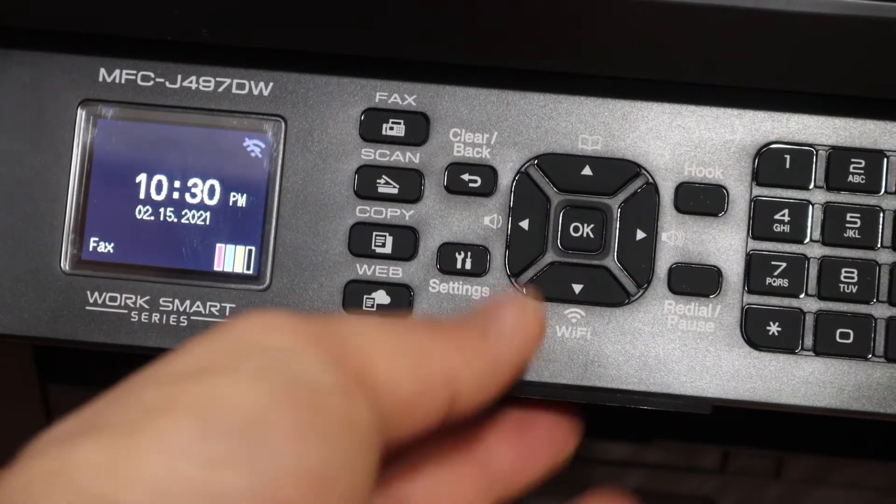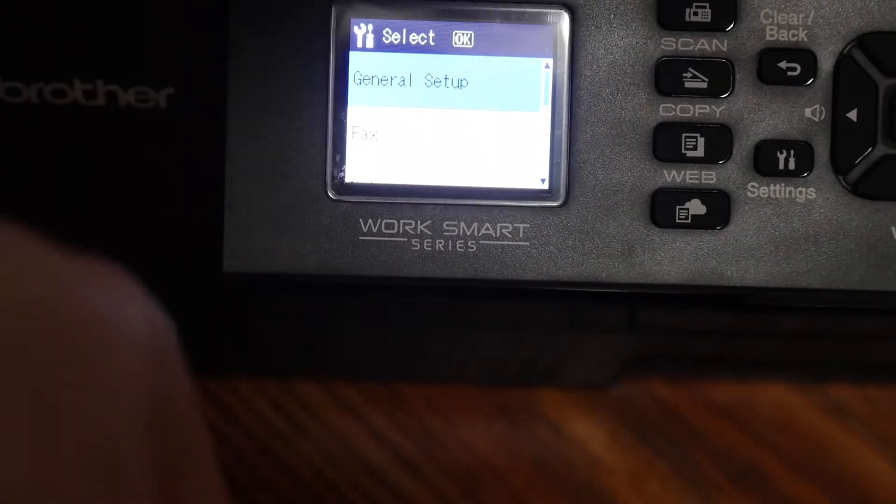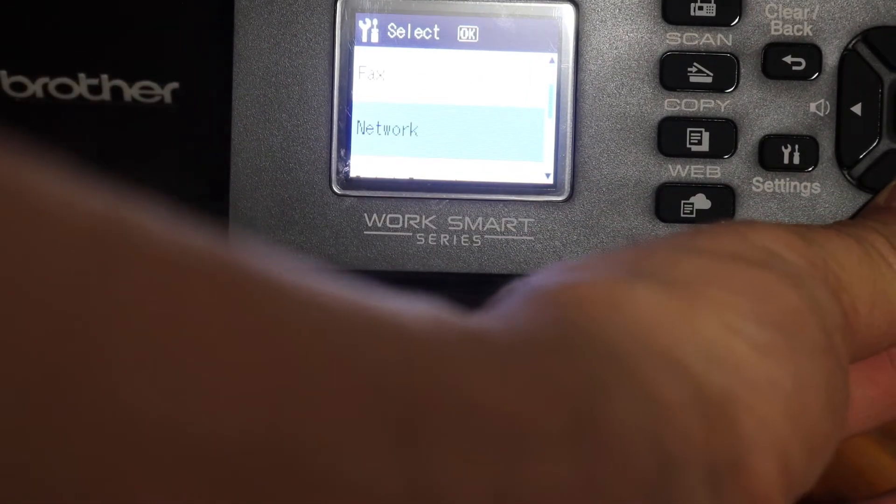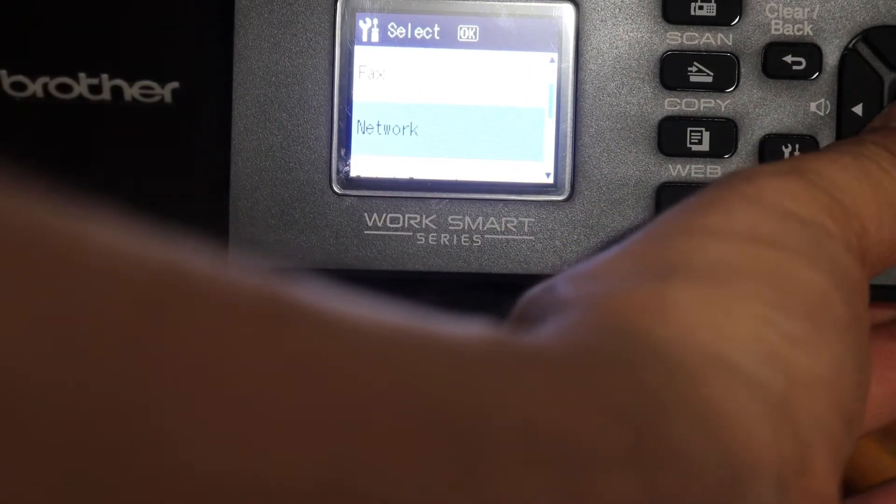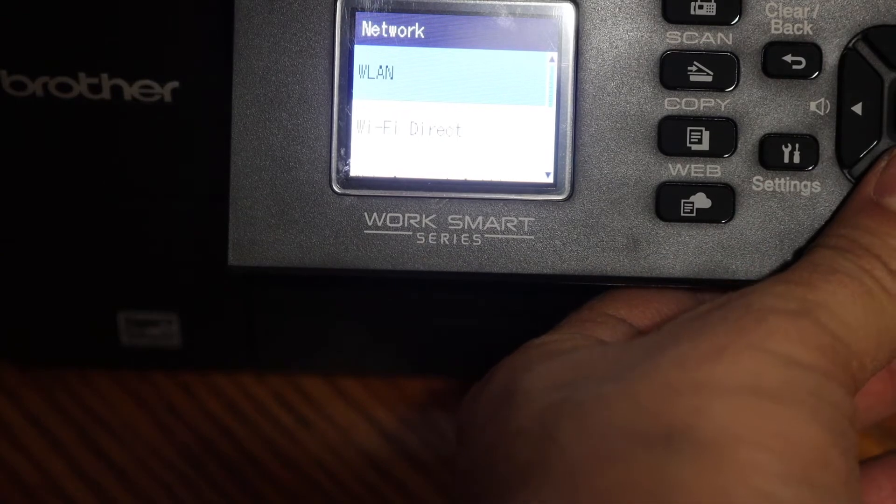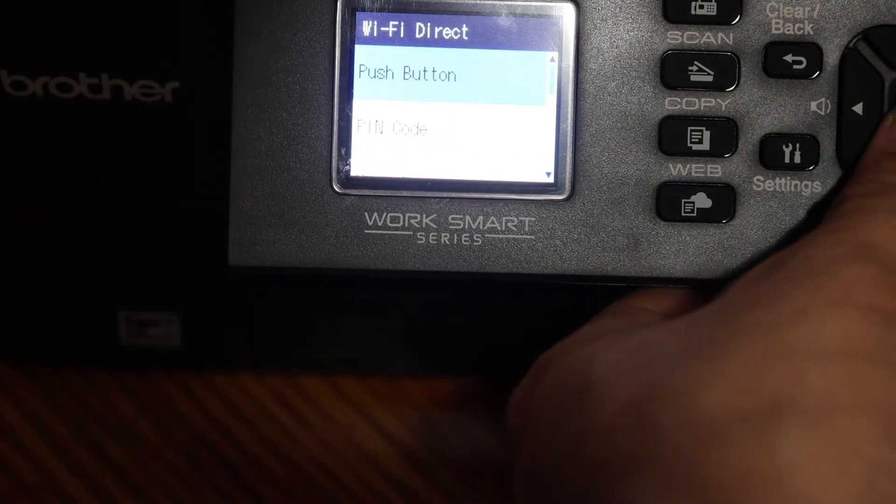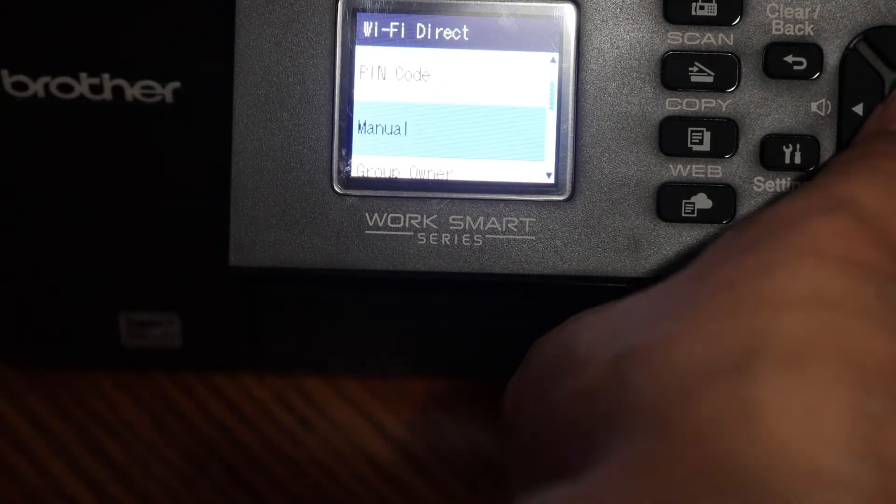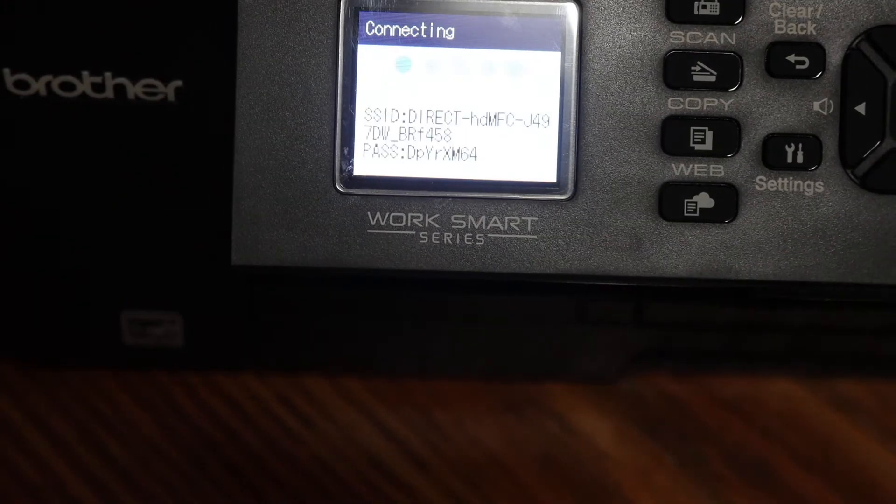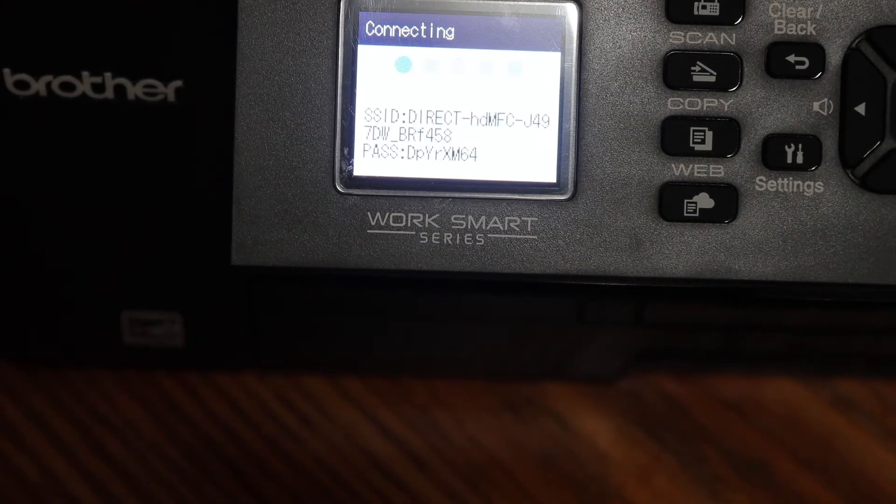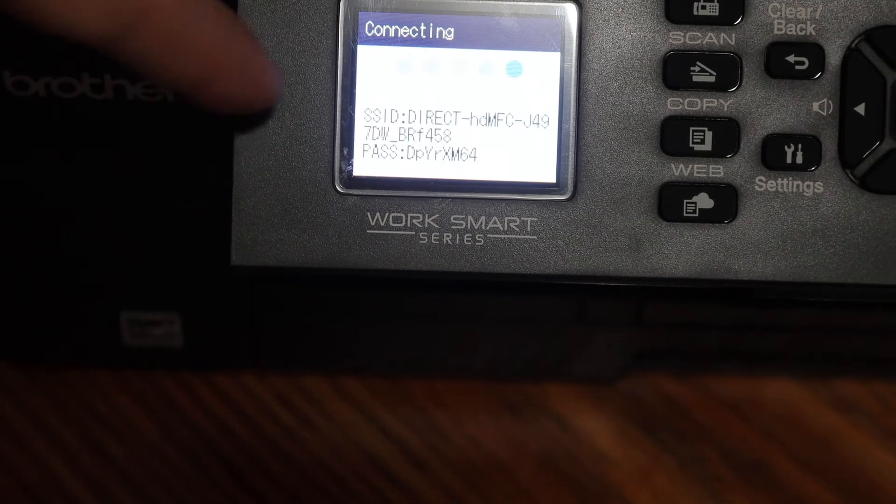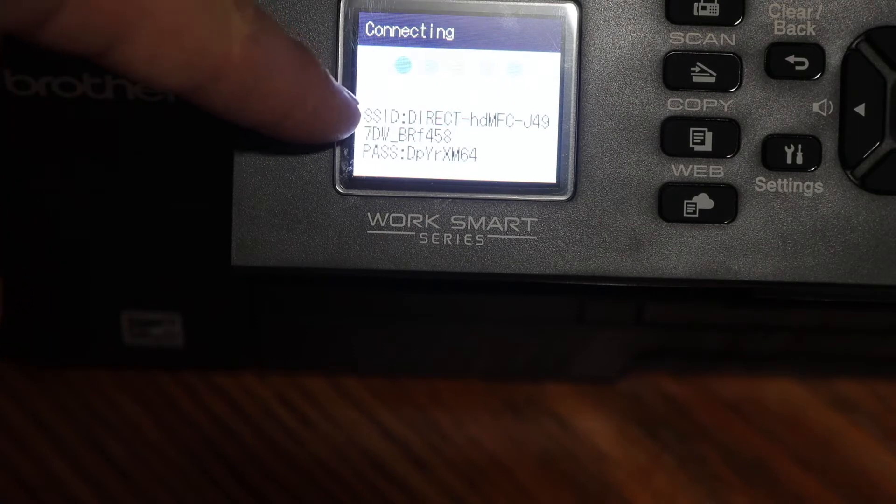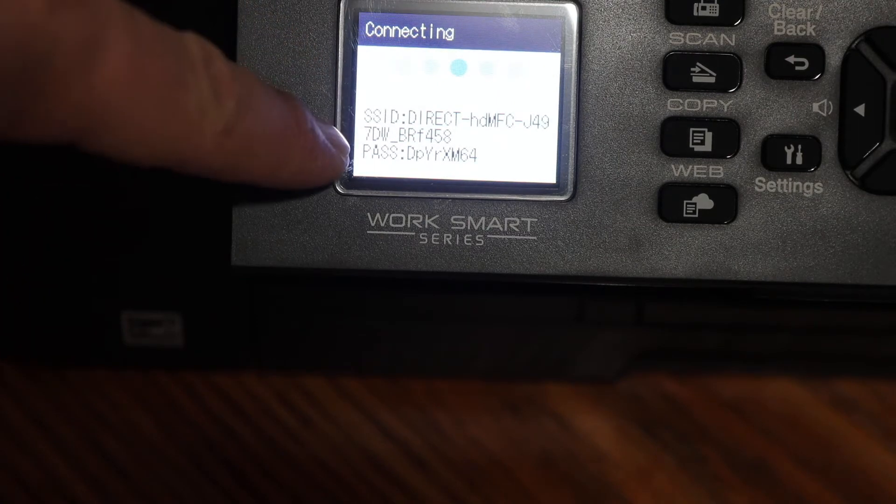Click on the settings icon, and here you can see the network option. Click on that, and then click on Wi-Fi Direct. Look for the manual option and it will display the name of your printer and its password. The top one is the Wi-Fi of this printer, and this is the password.